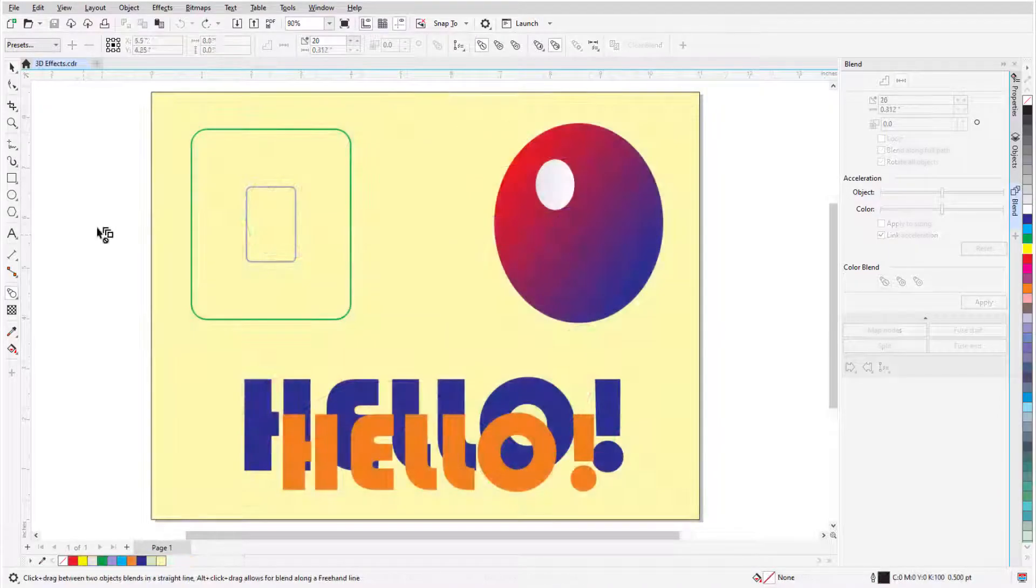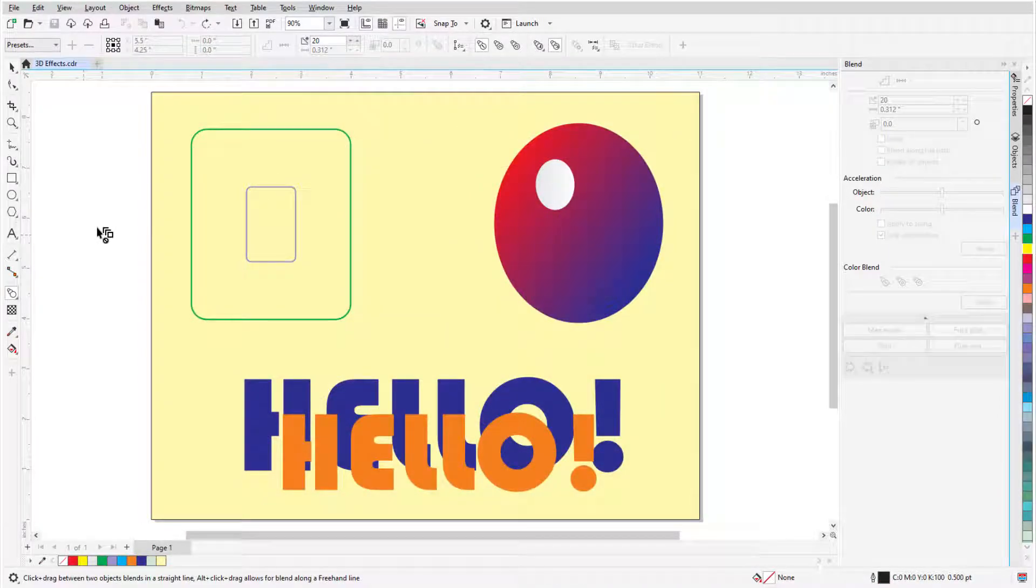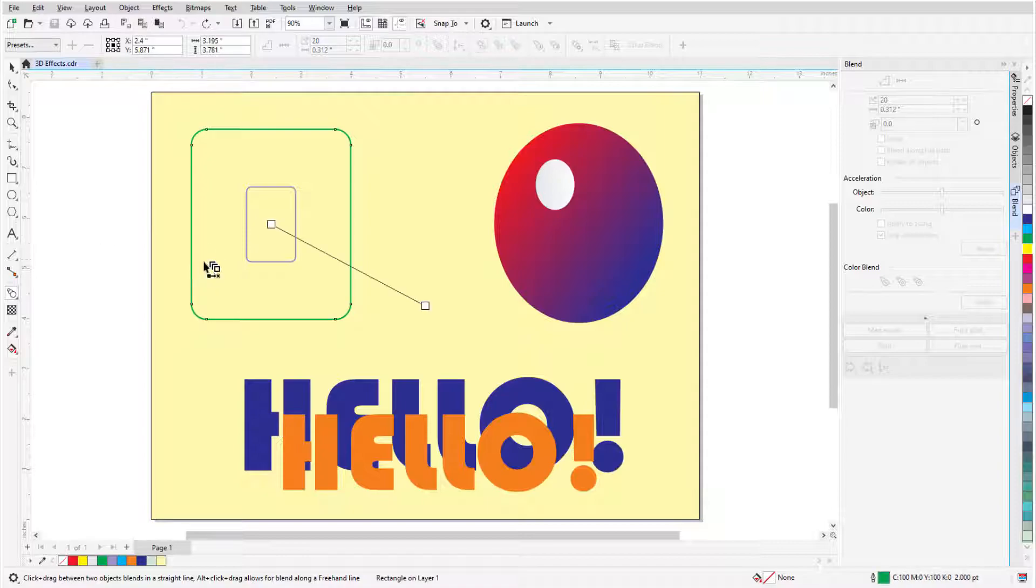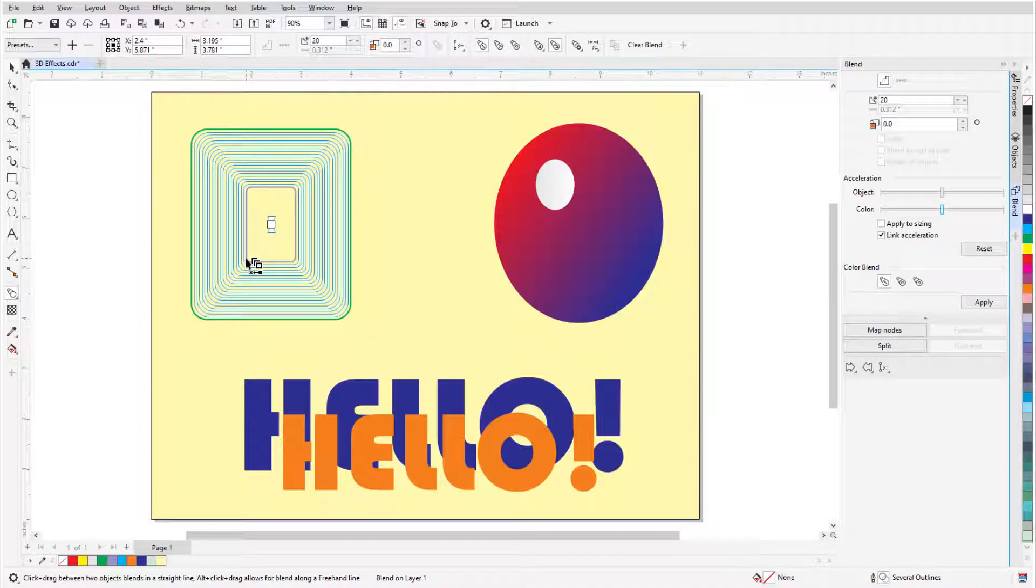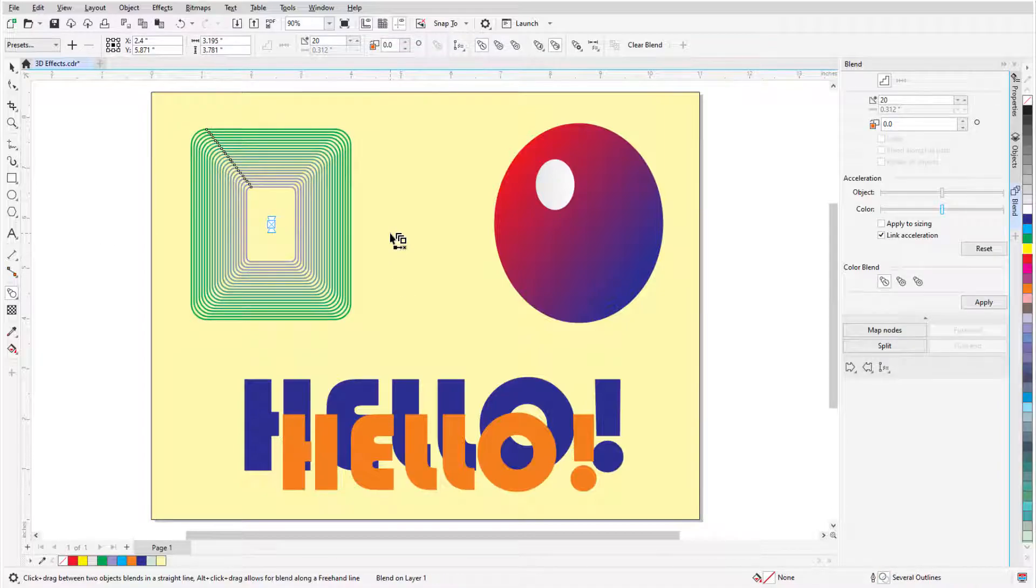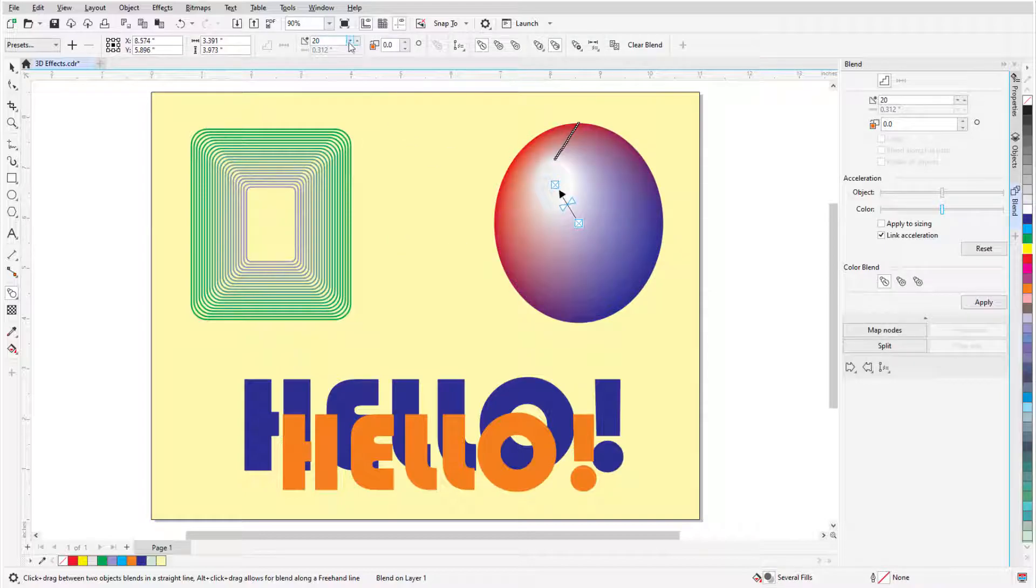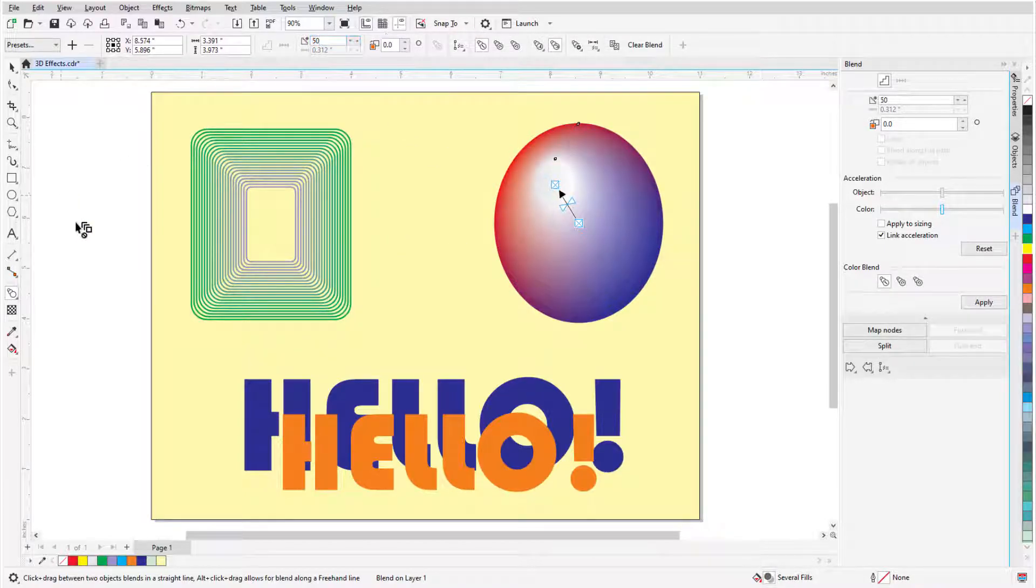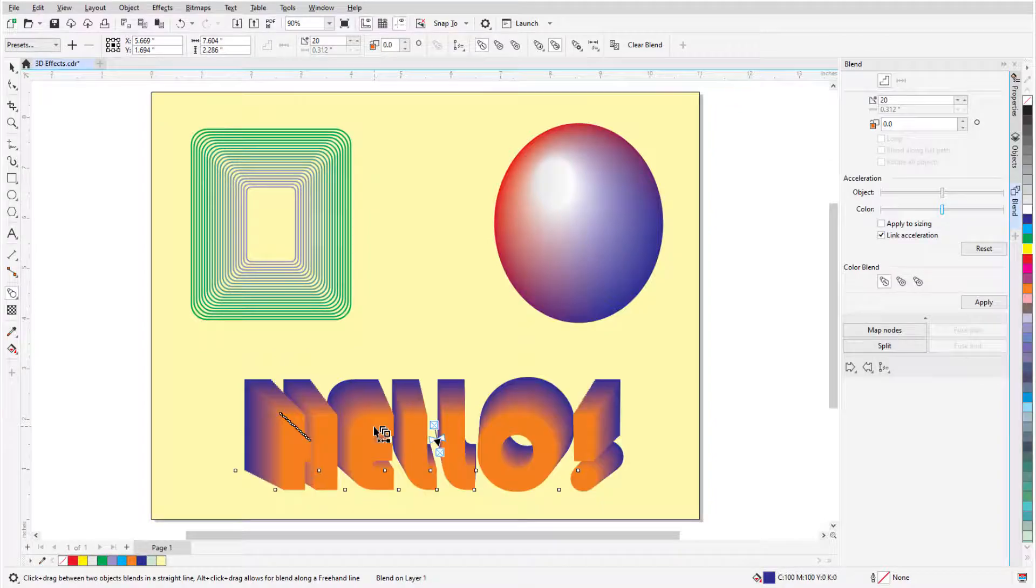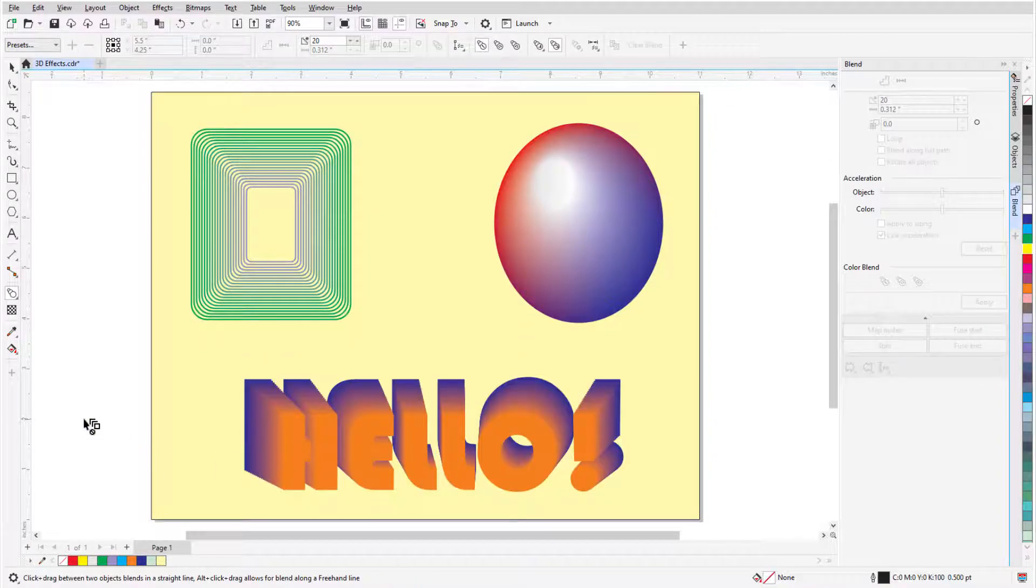The Blend tool is commonly used for adding 3D effects to objects. In this example, I'm creating a tunneling effect between two rectangles with no fill, a gleaming or reflective effect from an ellipse with a fountain fill, and a 3D text effect.